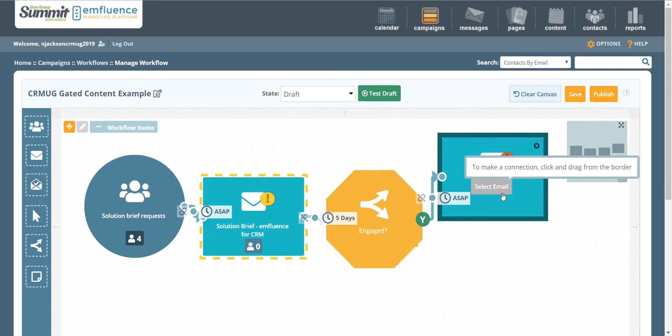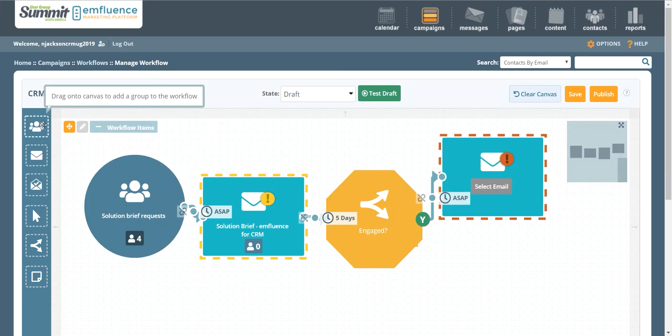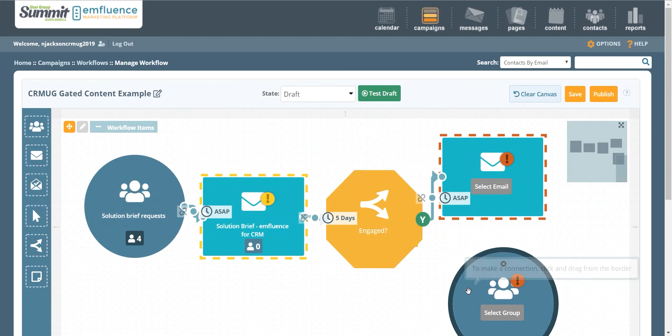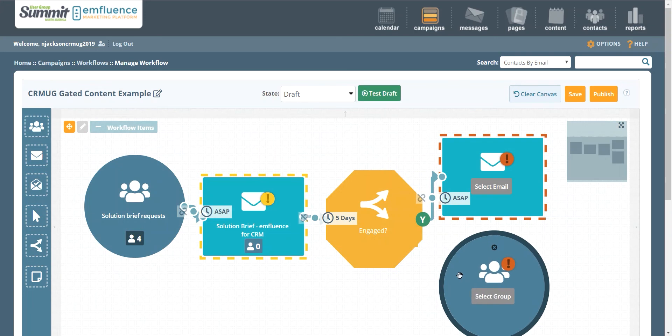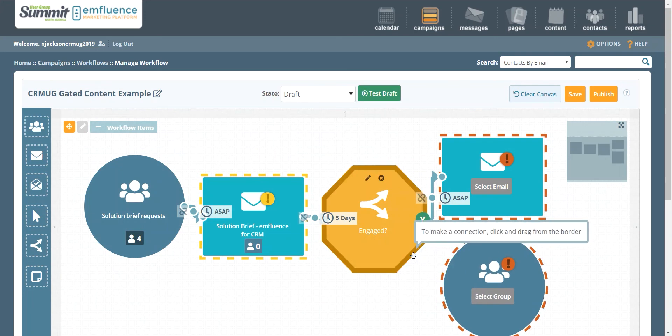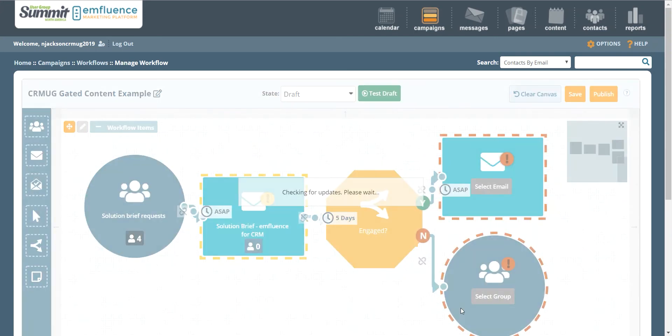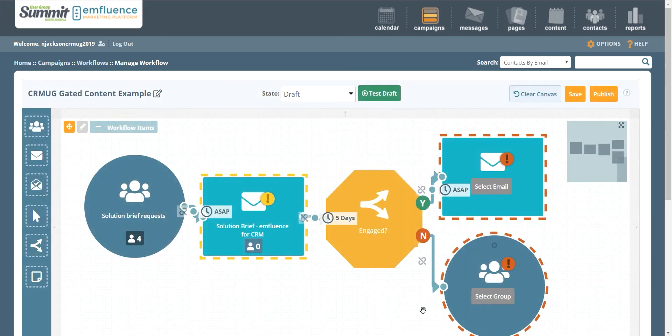What if they don't engage with our email content? Well, maybe we want to add them to a different kind of campaign. In this case, you may want to drop people who don't engage into a group, and then you can serve up maybe direct mail content to them or you can have your sales team call, or maybe you want to drop them into a display campaign.